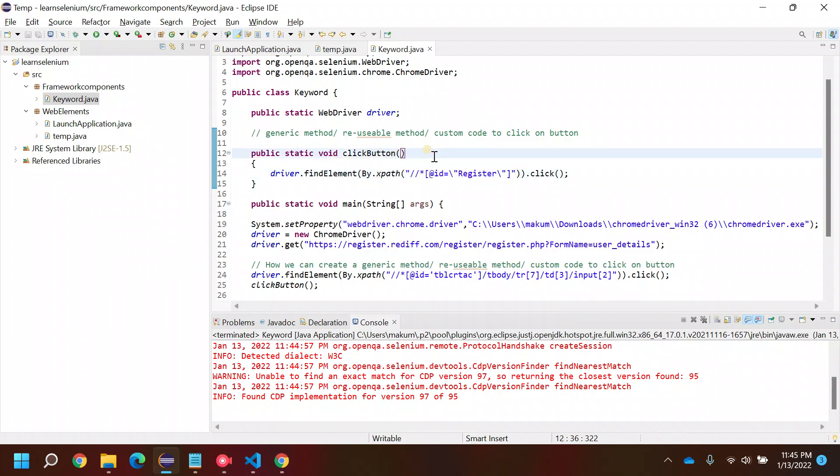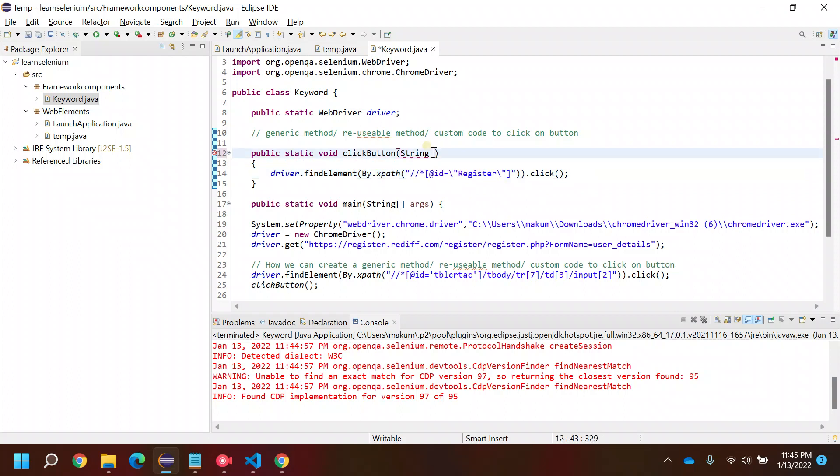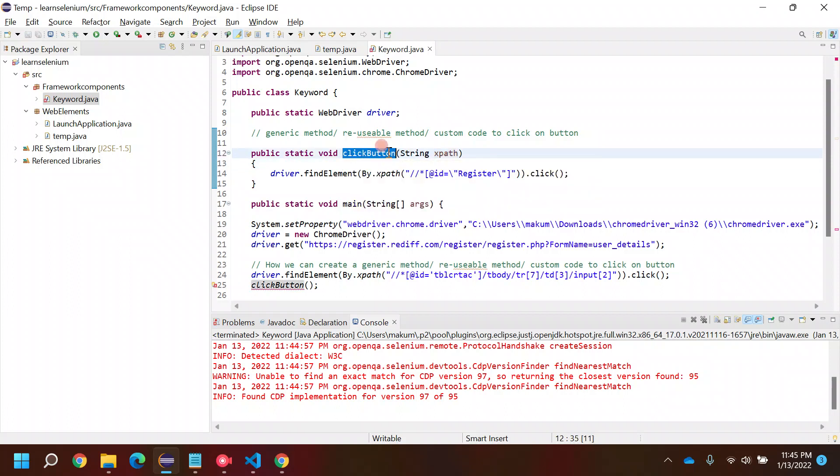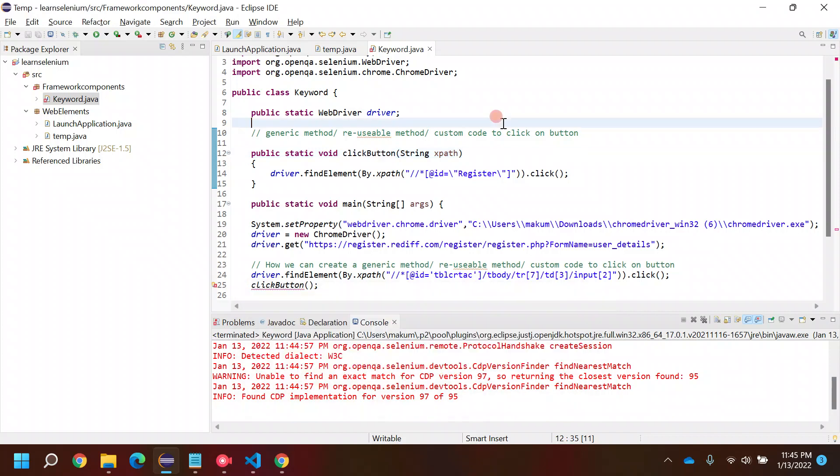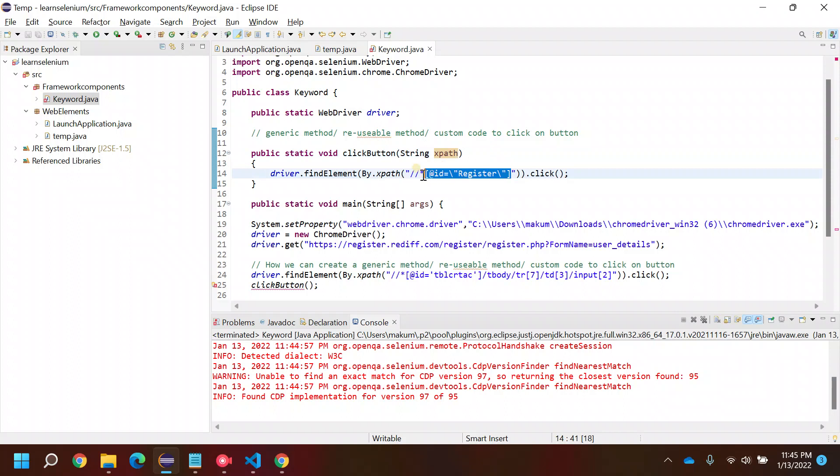To make it reusable, whatever values you are passing, try to put them in a parameter. Let's say string XPath. Whosoever will be calling this function will have to give one parameter to it - a string type parameter. Instead of hard-coding, I'll put it here.